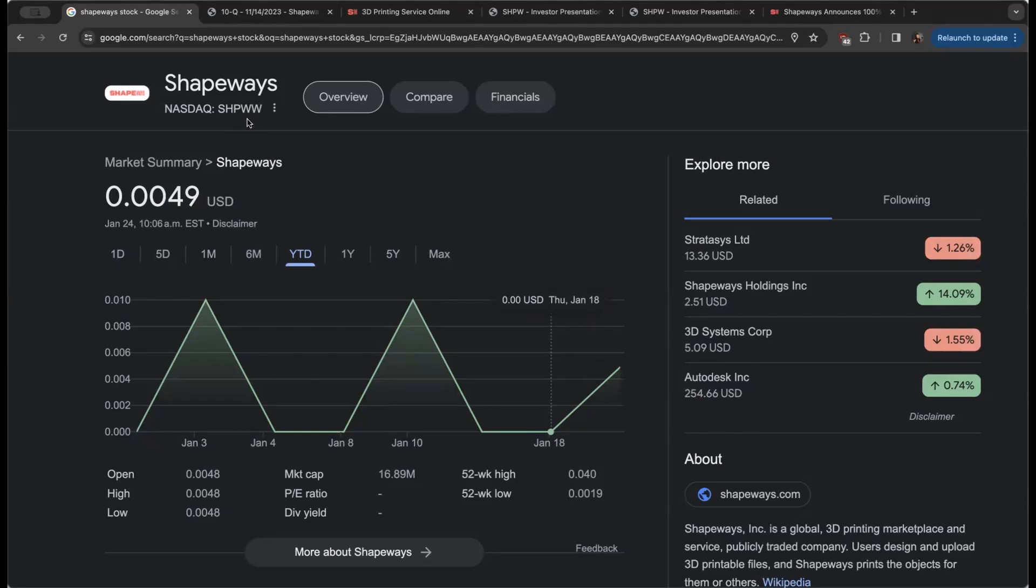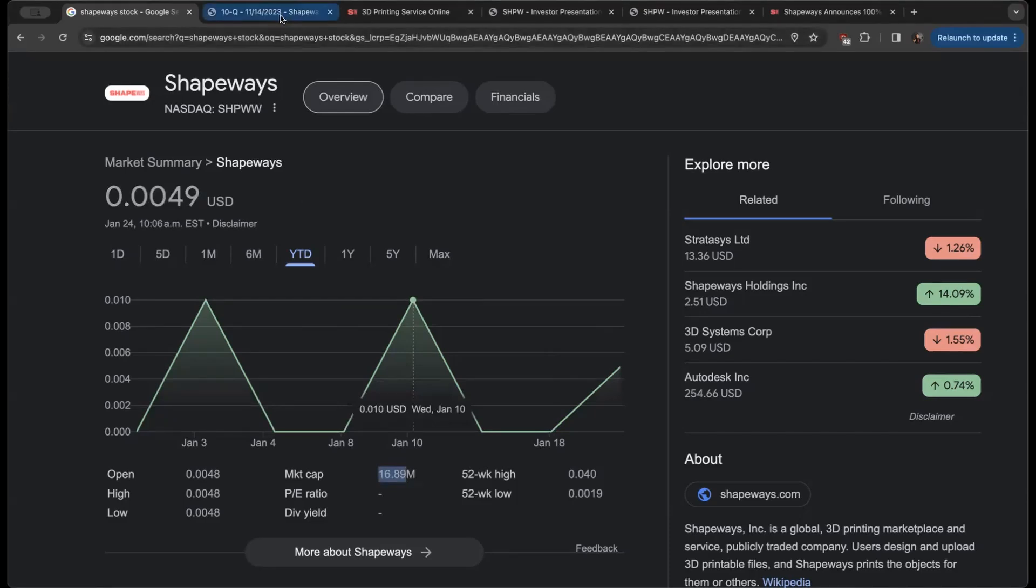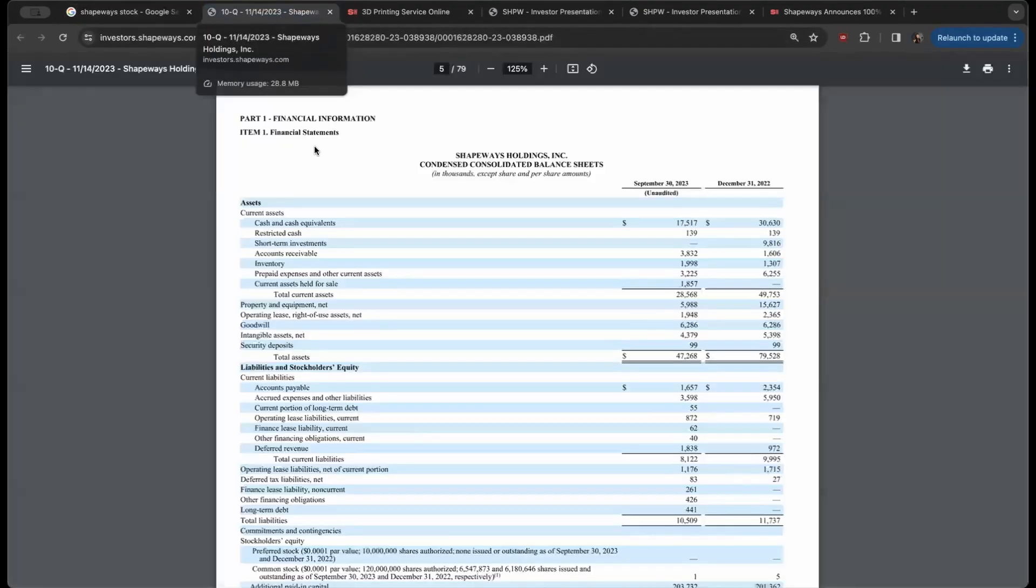The ticker is SHPWW on the Nasdaq for around a $16 million market cap. If this is a conversation you'd appreciate, as always hit that like button. One of the big factors that I always take into consideration is the assets minus liabilities.